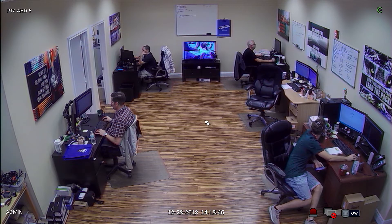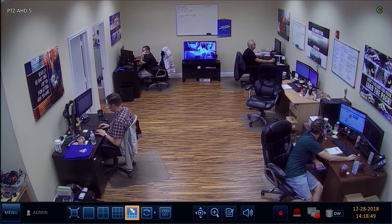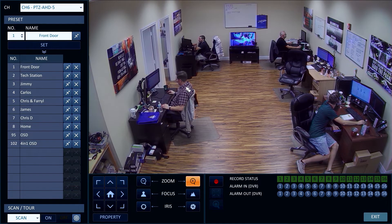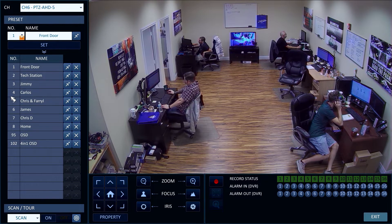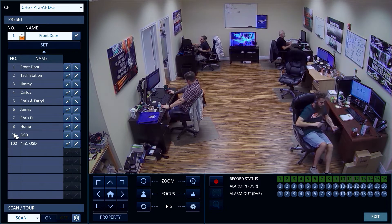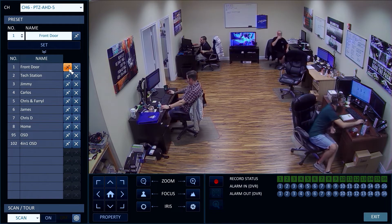I switch to the single camera view on the DVR, then activate the PTZ control screen. On the PTZ screen, you can see that I have 10 PTZ presets configured.